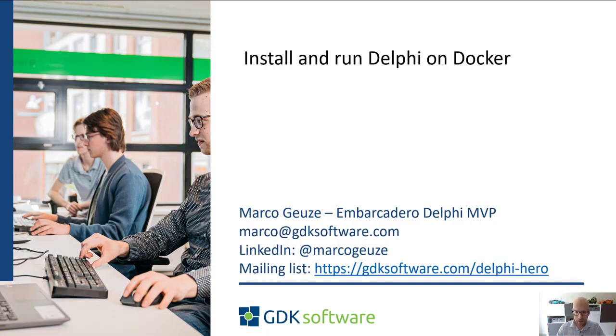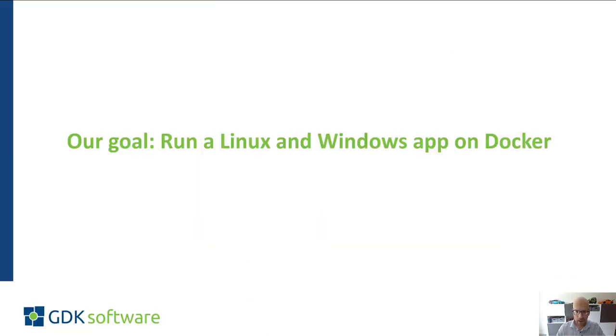So what are we going to do today? As I said our goal is to run a Windows and a Linux app on Docker.